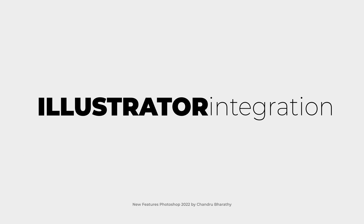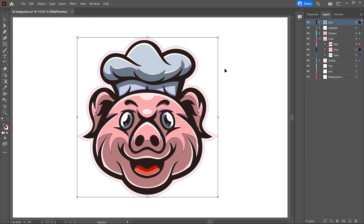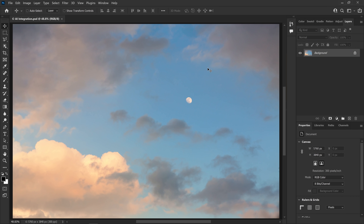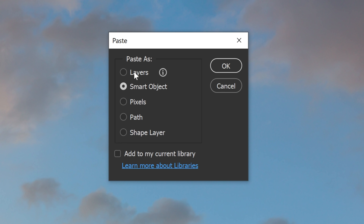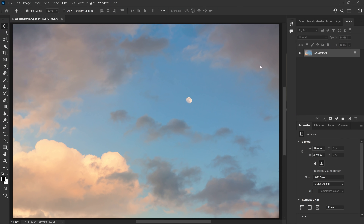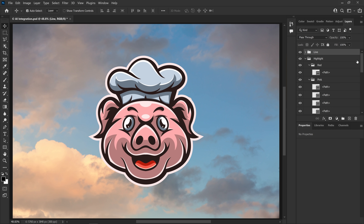Now we will see Adobe Illustrator integration. If you have an object in Adobe Illustrator and you can work in Photoshop, this is a life saver. We will see Adobe Illustrator — now there are layers. One layer, off and on. Now Ctrl+A, copy. And then in Photoshop, Ctrl+V, paste. Paste as Layers, hit OK. You can see here all layers — line layers, highlights, everything proper with whatever names.